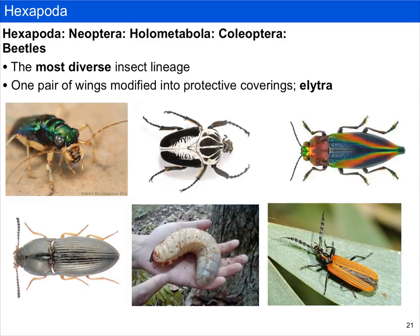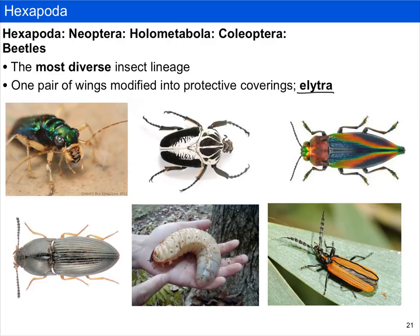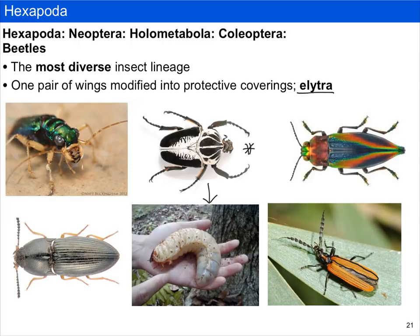Beetles are the most diverse insect lineage, with estimates of between 250,000 and 300,000 species, many of which are undescribed. Although ancestrally insects have four wings, beetles have a forewing modified into a protective shield called an elytra. In order to fly, a beetle must first open its elytra to expose its wings. Beetles undergo complete metamorphosis, so there is a larval stage. The goliath beetle — the largest beetle on earth — also has a larval stage that can be quite massive before it eventually pupates and emerges as the winged reproductive adult.